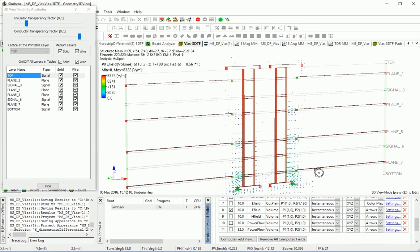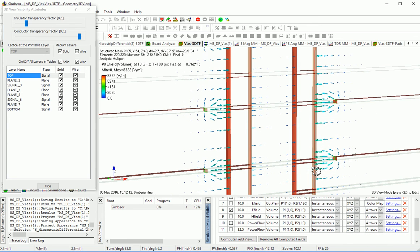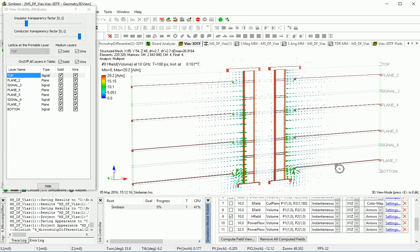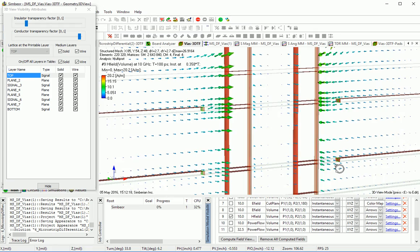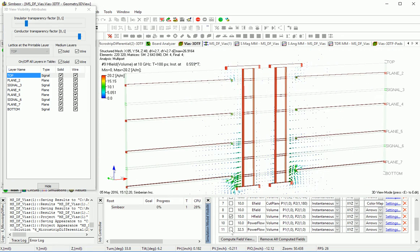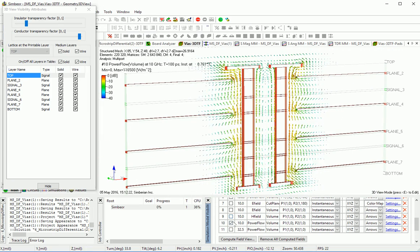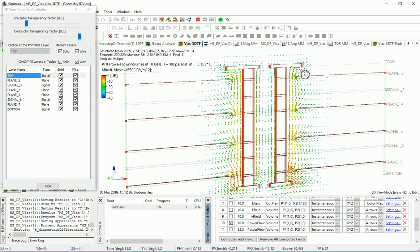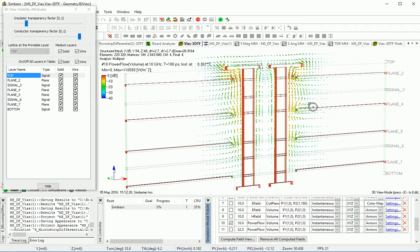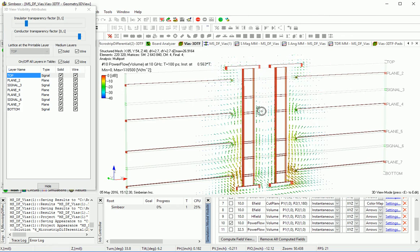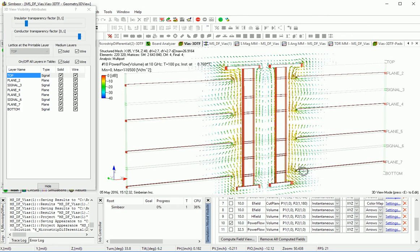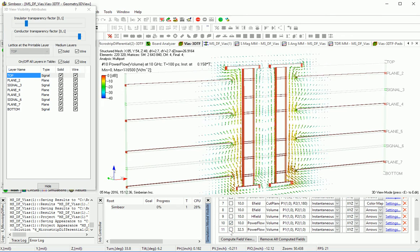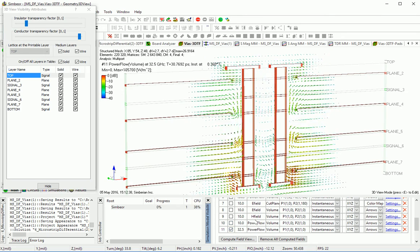This is common mode — electric field of the common mode, magnetic field of the common mode, power flow for common mode. You can see more power traveling at the exterior side of the via, and less energy propagates through this area. And at 32.5 GHz.